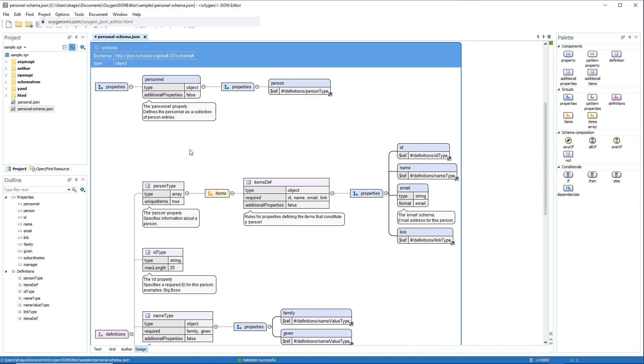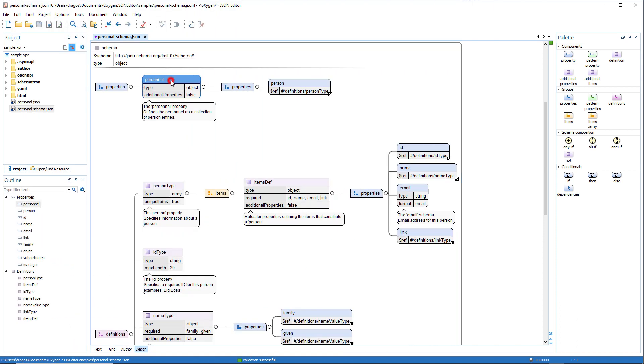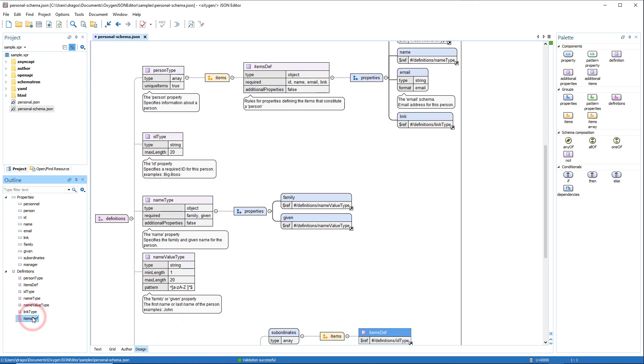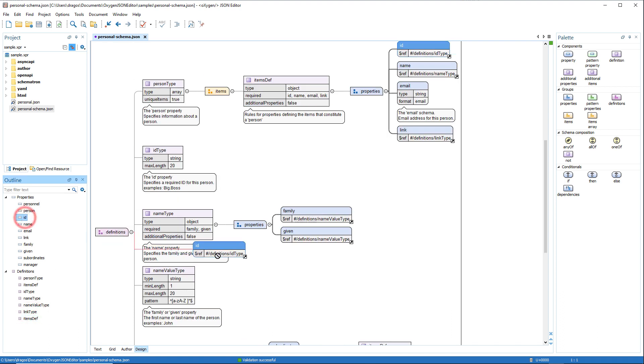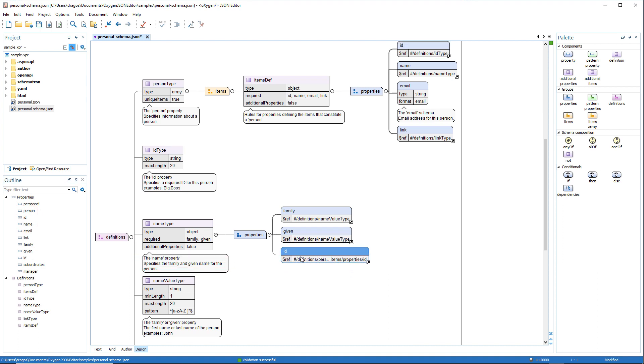The JSON diagram editor now also has its own dedicated outline view. It is synced with the diagram editor and presents all the properties, pattern properties, and definitions found within the document. You can also drag items from the outline view and drop them in an appropriate location in the diagram editor.